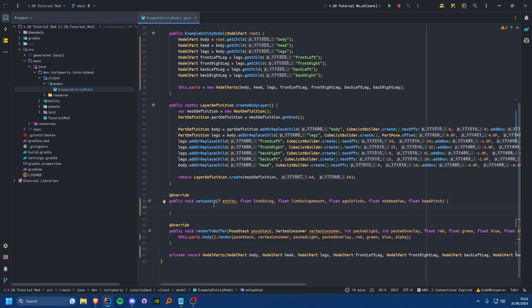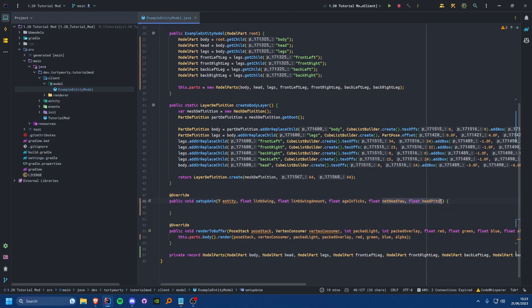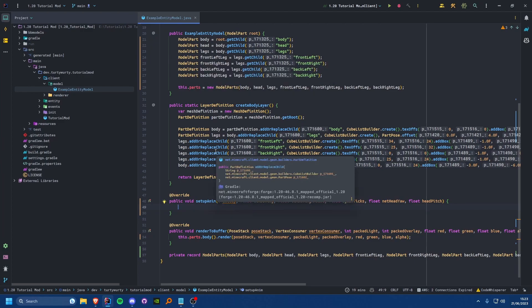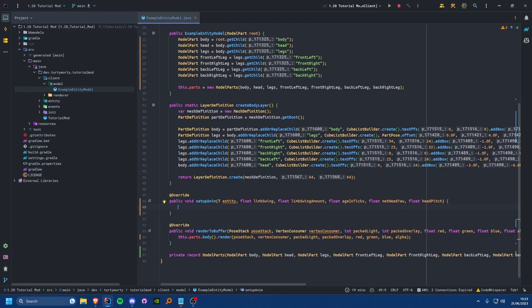You also have netHeadYaw, which represents the rotation of the head in the horizontal direction, and headPitch, which represents the rotation of the entity's head in the vertical direction. Both of these are in degrees, not radians. However, the actual rotation of model parts is in radians, so the first thing we need to do is convert those.